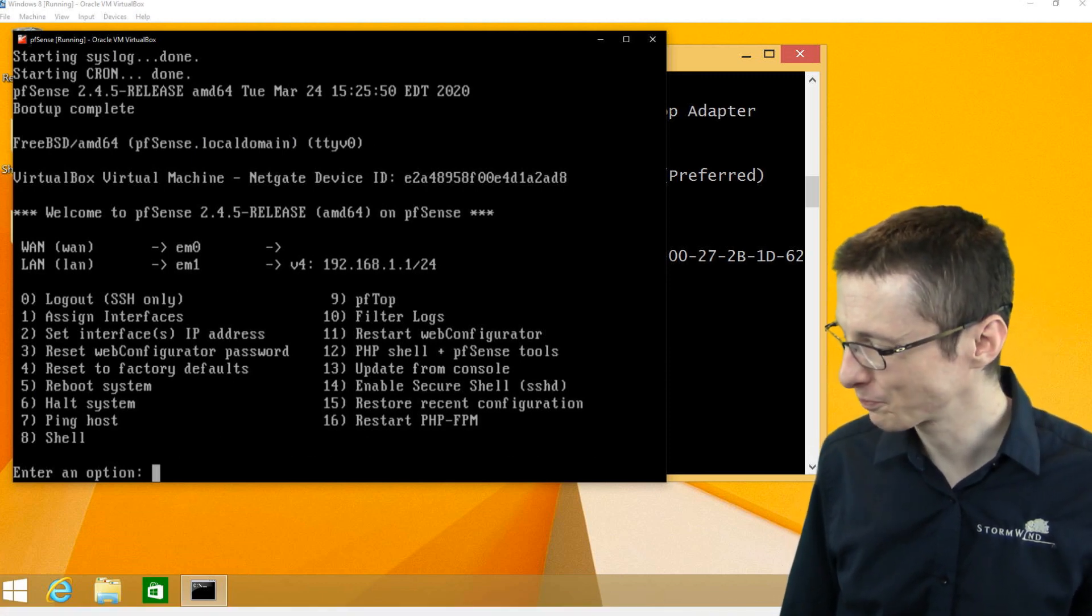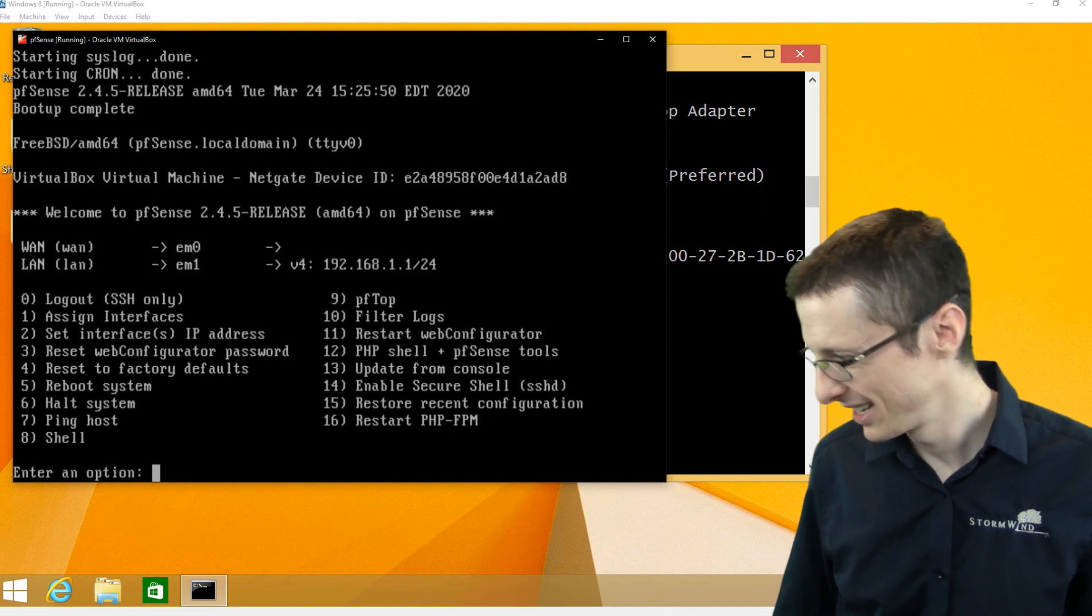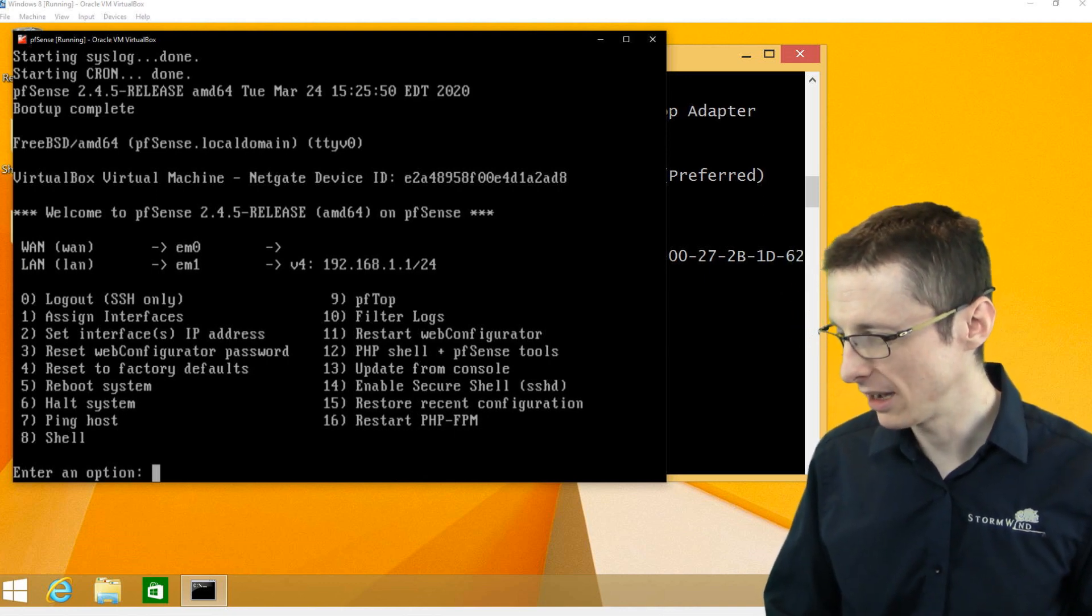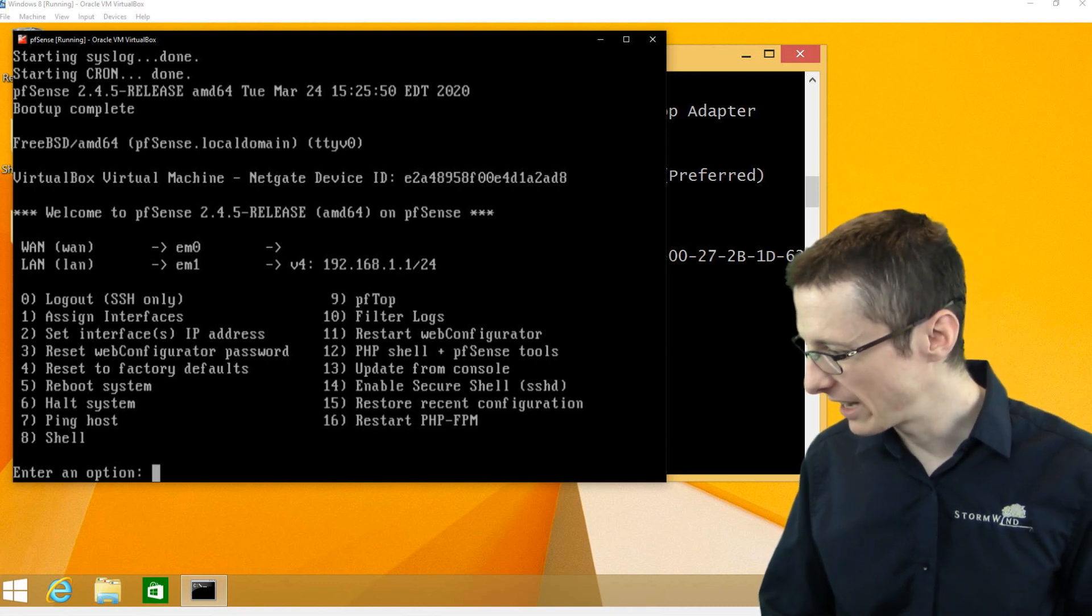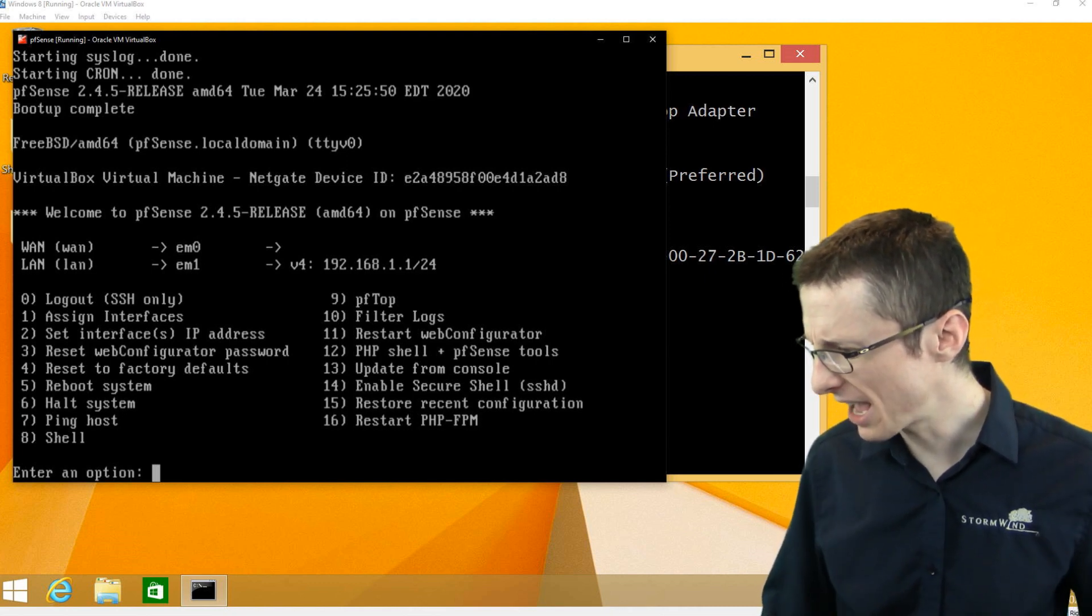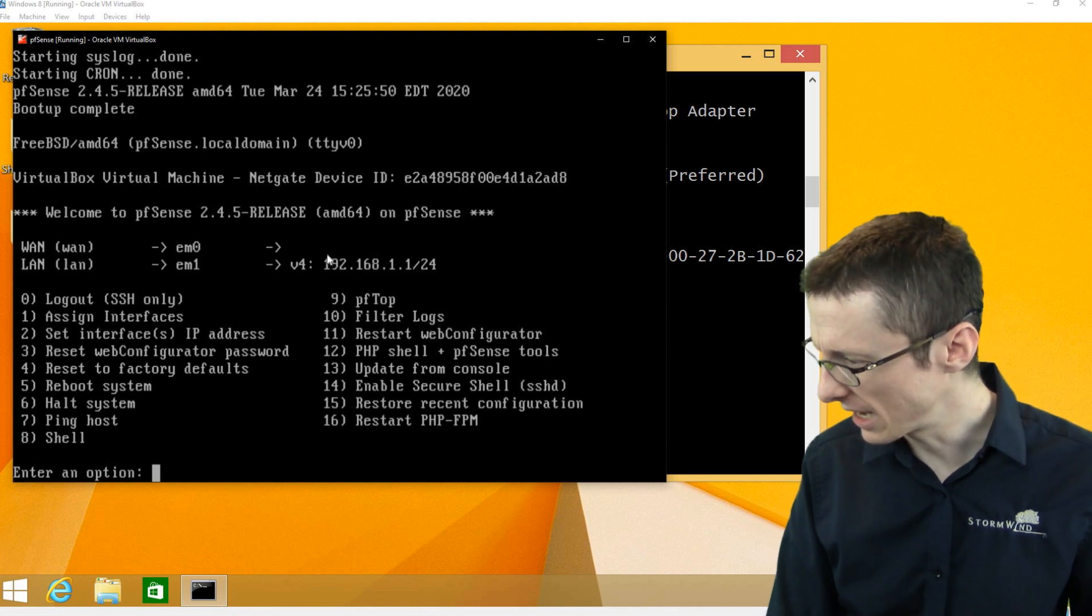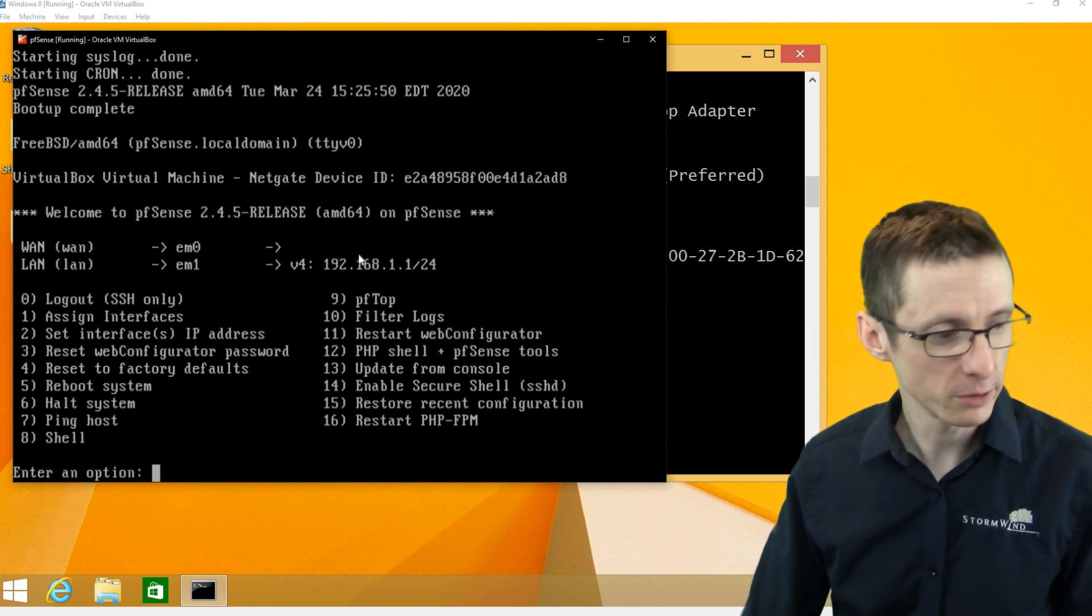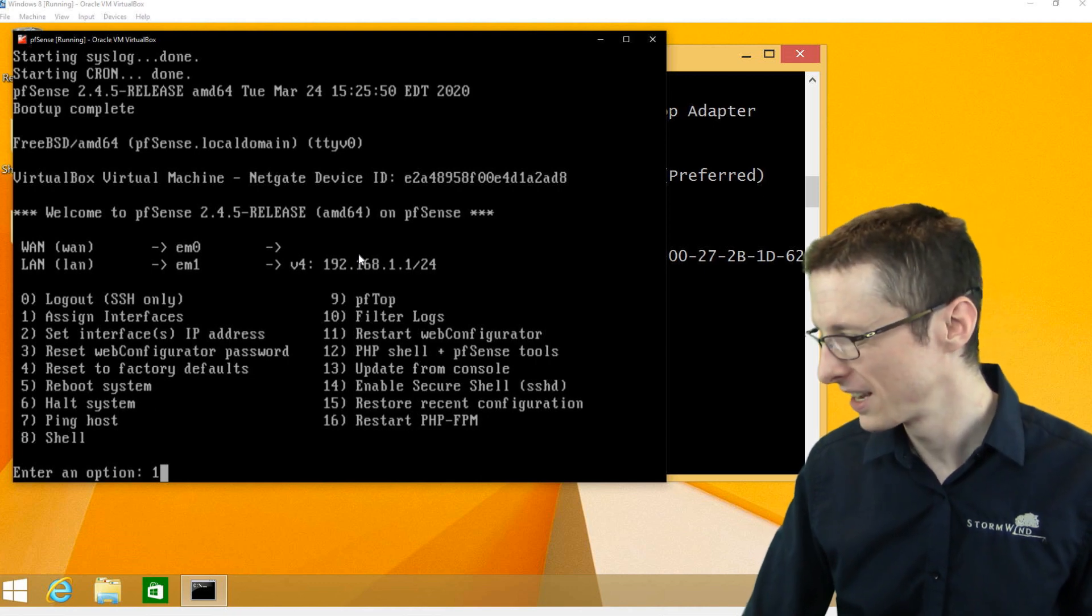We've got two addresses. One of them is our WAN interface, one of them is our LAN interface. On the WAN side, we should have DHCP enabled, but let's make sure that our interfaces are assigned correctly and then we'll kind of go from there. To make sure that your WAN, LAN and so forth interfaces are actually mapping to the correct ports, go to option one.